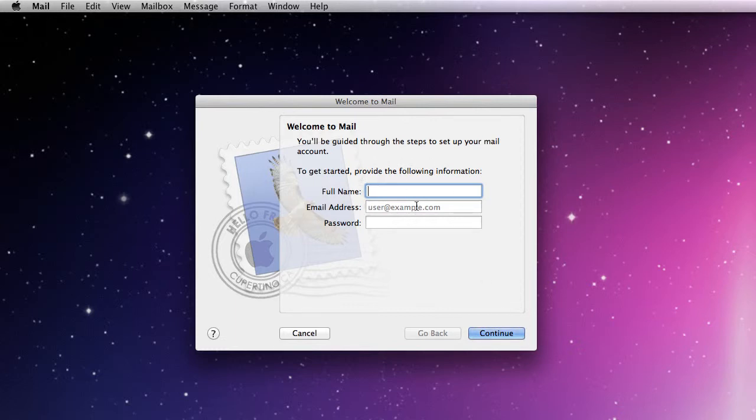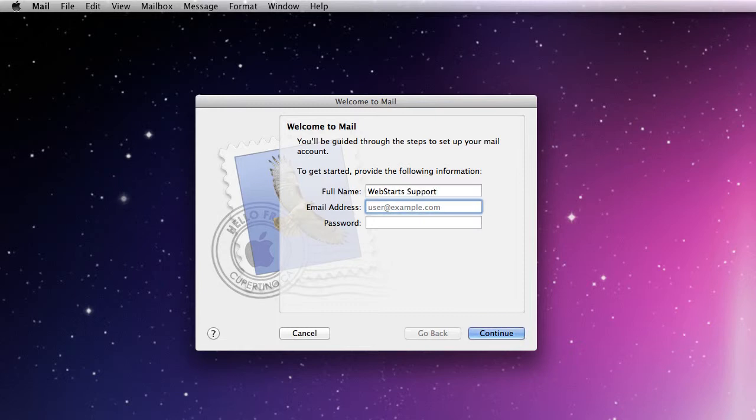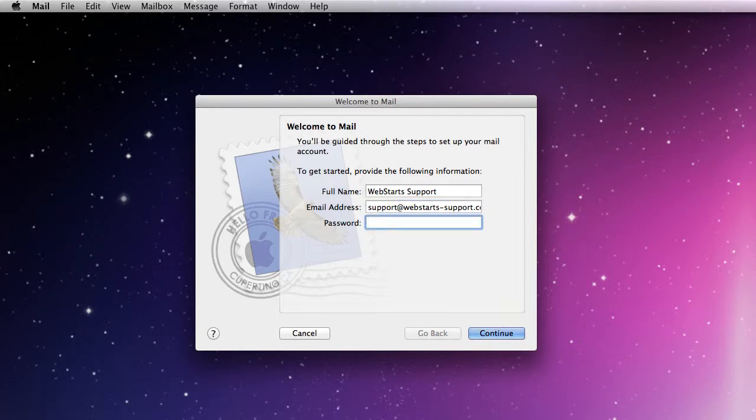You're going to put in your full name. This is just going to be the name on your mail client. Then you're going to put in the entire email address and then you're going to put in the password here.